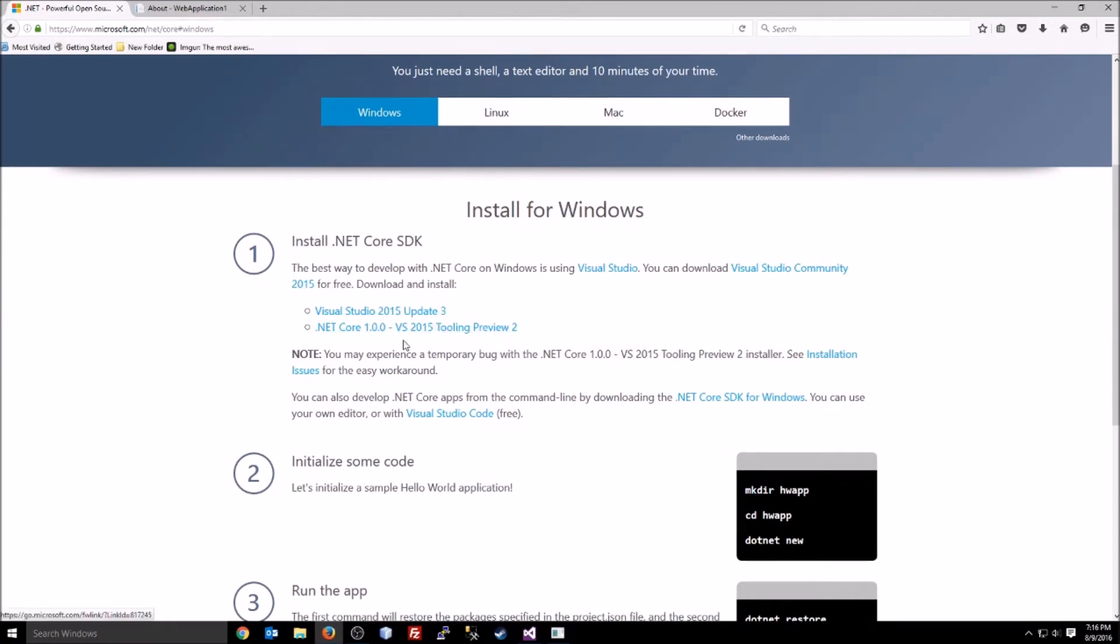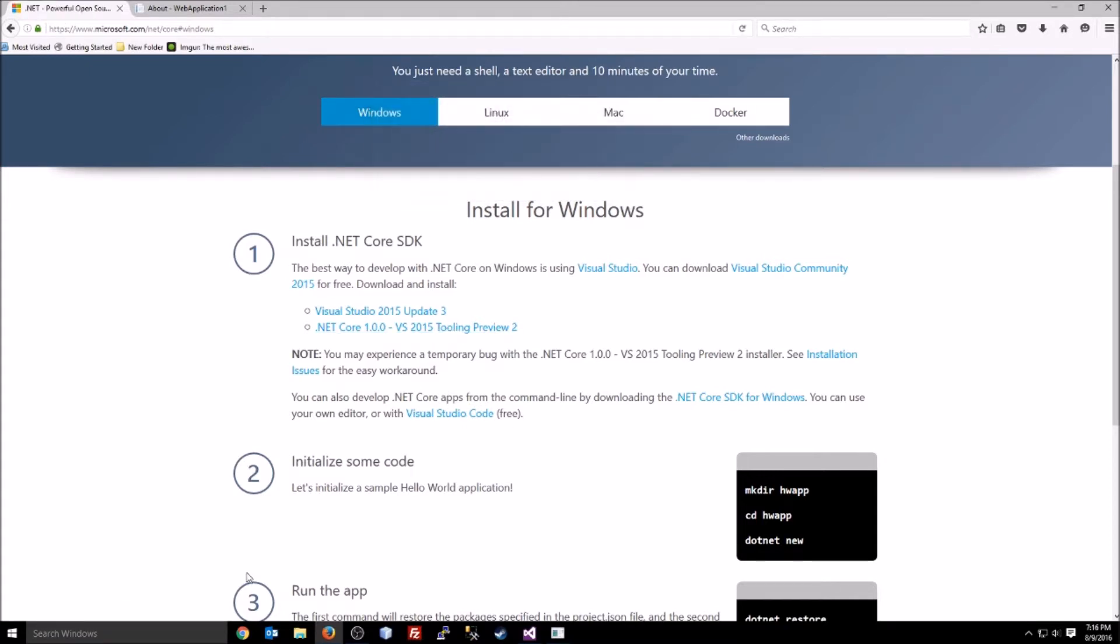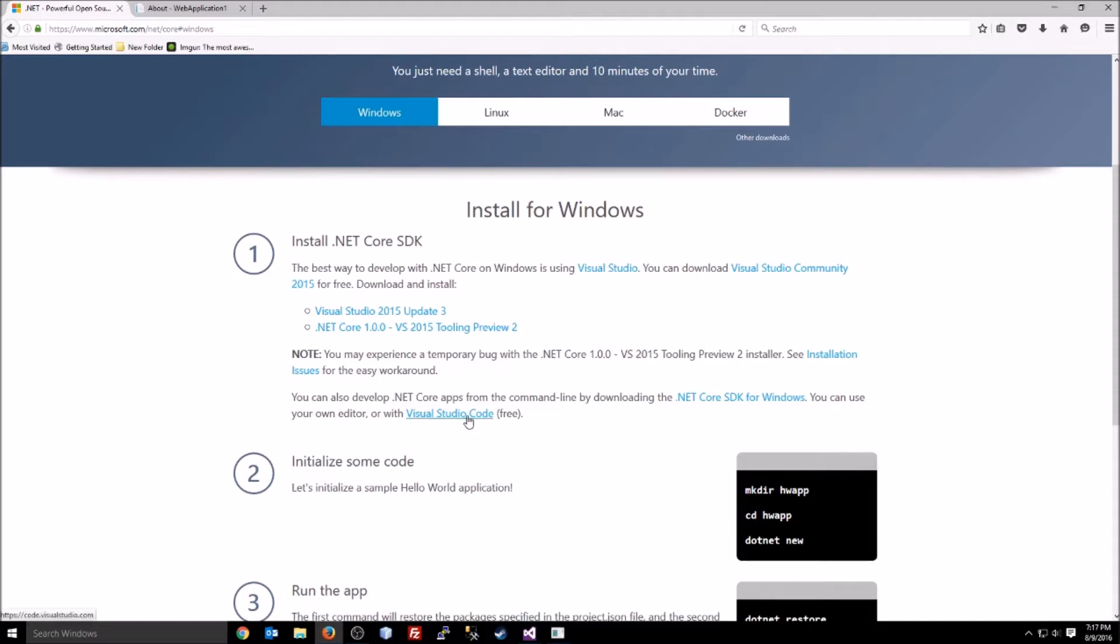But just like I said before, I got the Visual Studio Update 3 and then I got the .NET Core. This isn't the actual download I got, but get the .NET Core download. And the really neat thing is, you don't necessarily have to use Visual Studio to develop in .NET Core.